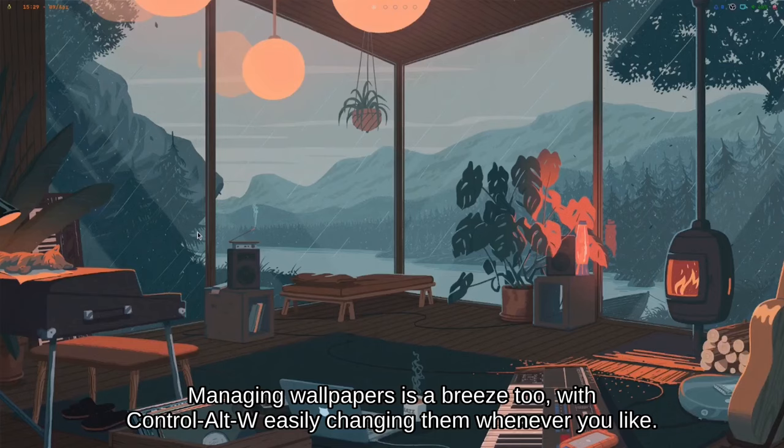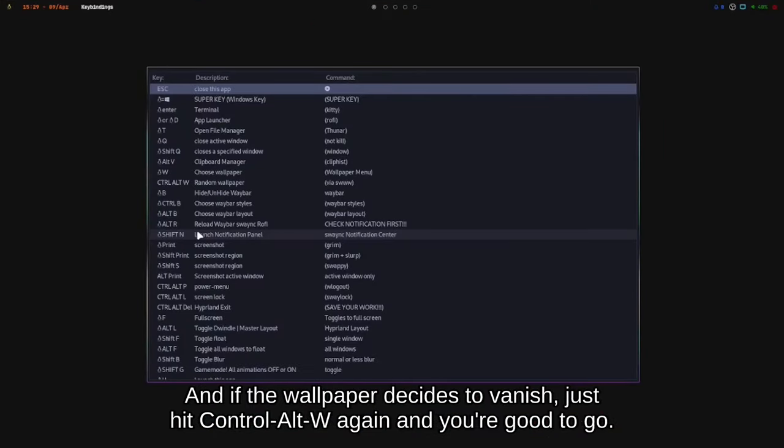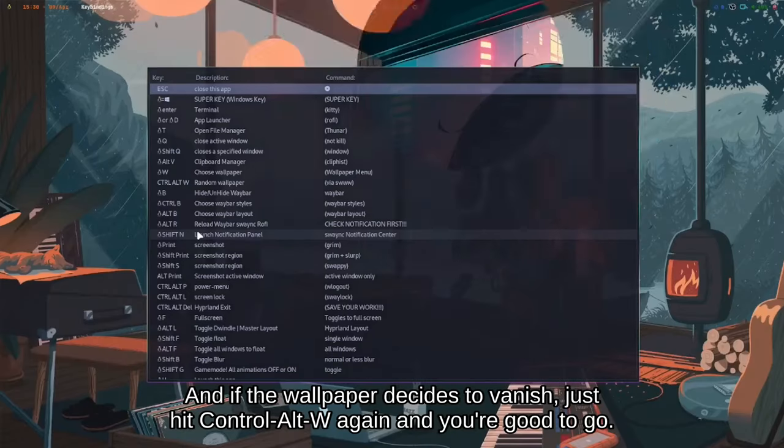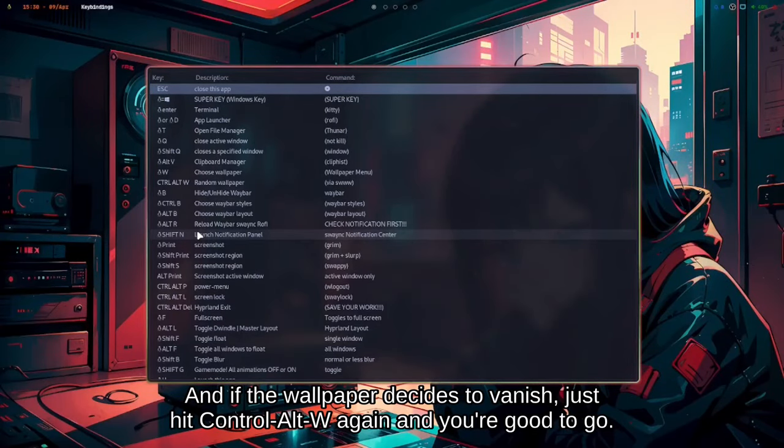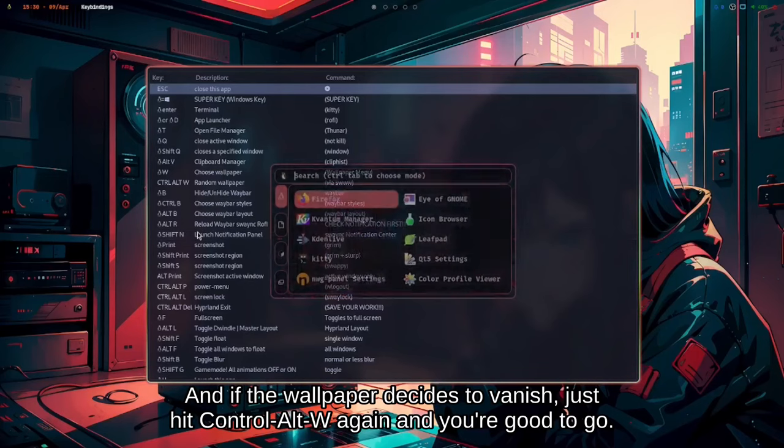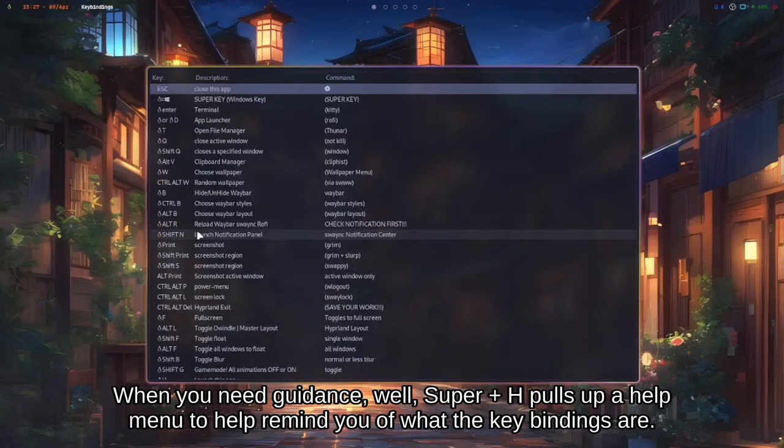Managing wallpapers is a breeze too. With Ctrl + Alt + W, you can easily change them whenever you like. And if the wallpaper decides to vanish, just hit Ctrl + Alt + W again and you're good to go.